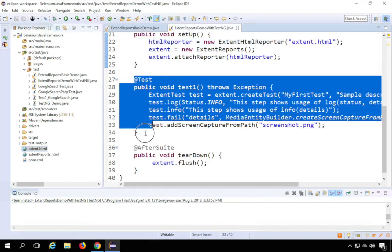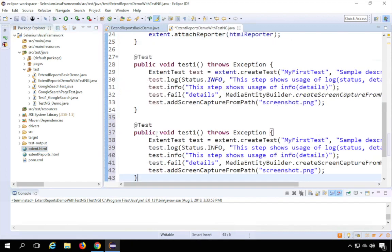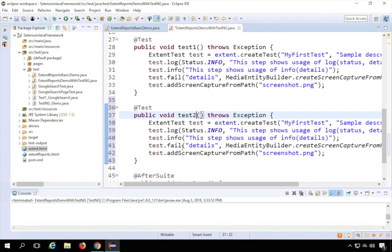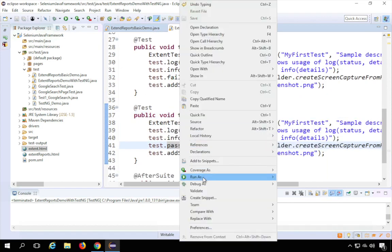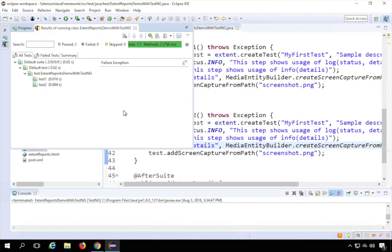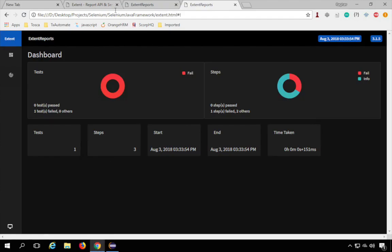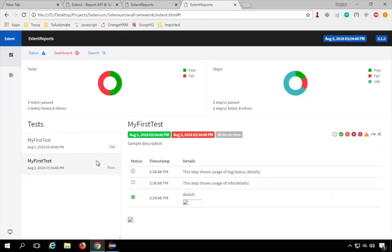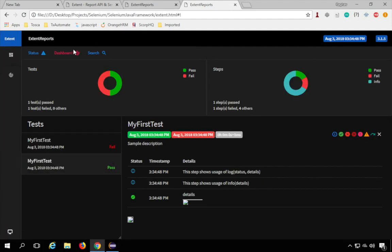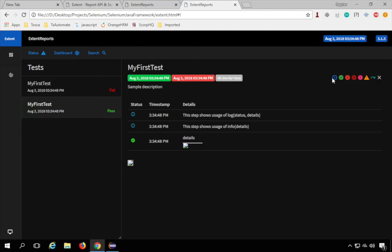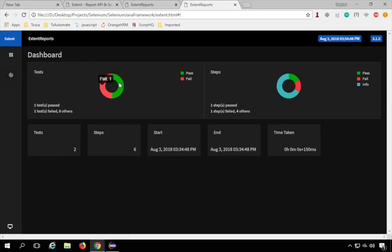If we have multiple tests, I'll copy test1 and paste it as test2, marking it as a pass so we have a failure and pass combination. Running again as TestNG Test, you can see how easy it is to keep adding test cases and get Extent Reports. After refreshing, we now have two test cases: one failed and one passed. You can see all the details, filters, timestamps, start time, duration, and on the dashboard a summary showing two tests, one passed and one failed, plus step counts.